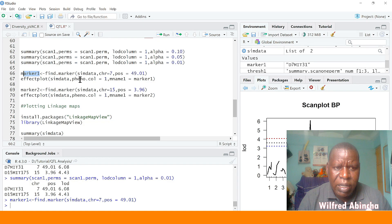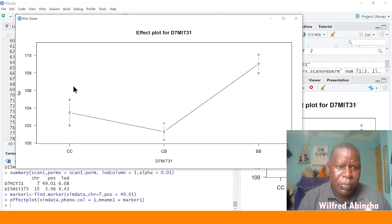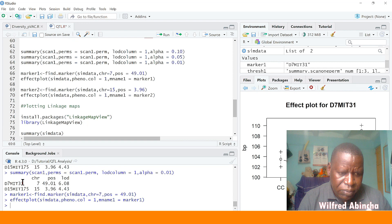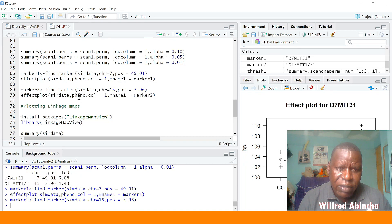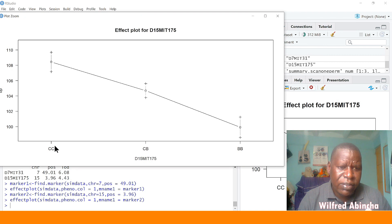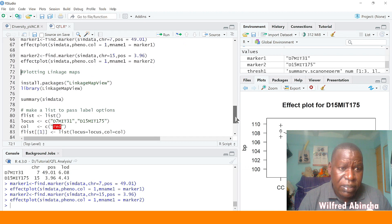We run `effectplot` on the simulated data — phenotype column is 1 and the marker name is `marker.one`. You run that and you see the effect plot: BB has a higher value than the heterozygote. The same applies to marker 2, which was in chromosome 15. You run that one, plot the effect plot with the same simulated data and phenotype column 1, and the marker name is `marker.two`. The effect plot shows that CC has a higher effect than BB — adding B alleles lowers the effect.